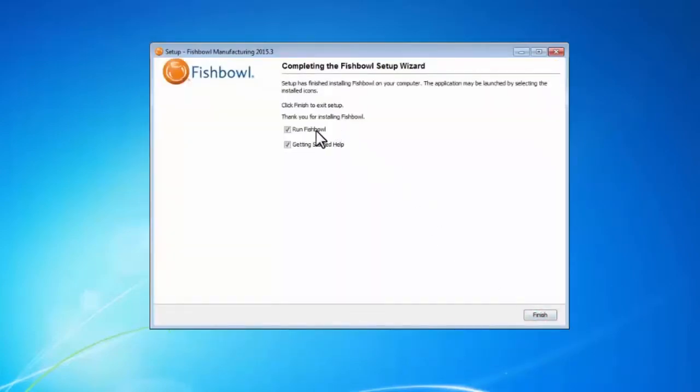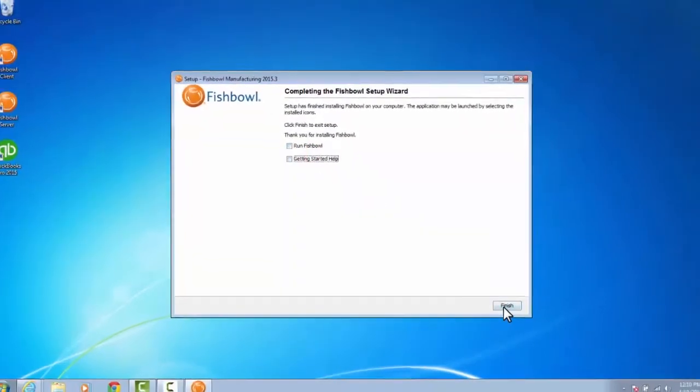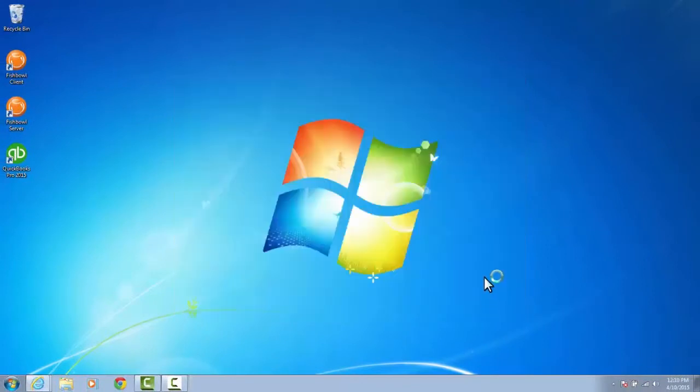Now I'm done with the wizard. I'm going to uncheck these boxes and hit Finish. I've just finished updating my server using the automatic process.